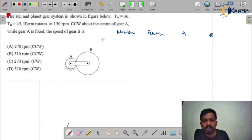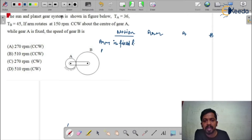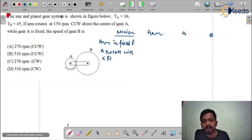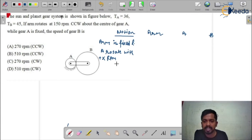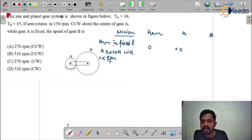In the motion table, first we assume the arm is fixed and gear A rotates with x rpm. I am assuming x rpm — this is plus x rpm, meaning x rpm in the clockwise direction, because I am assuming clockwise as the positive sign and minus sign as anticlockwise direction. So arm is fixed, giving it zero angular velocity, and gear A has plus x rpm.